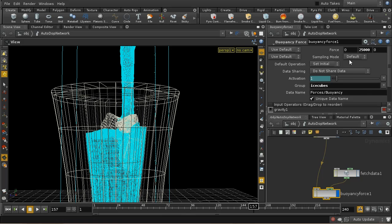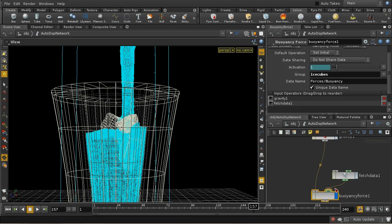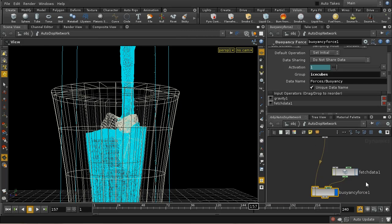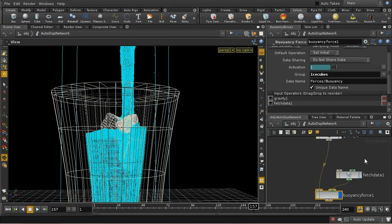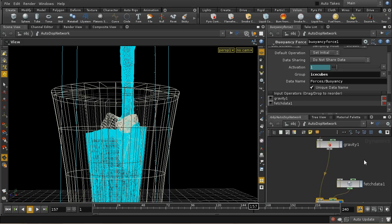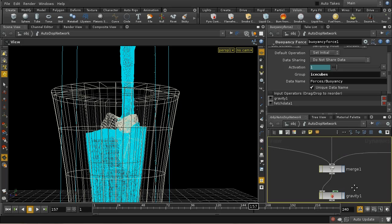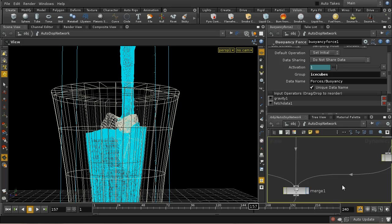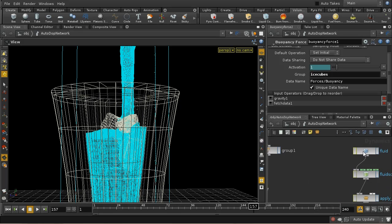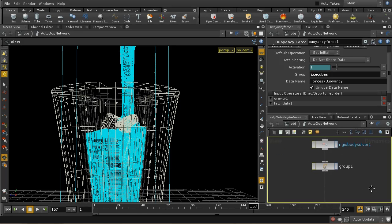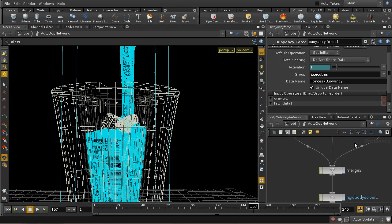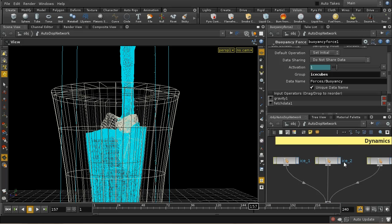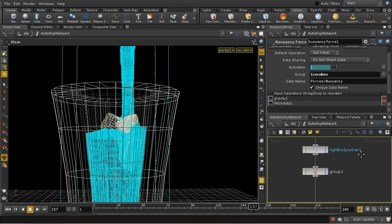And it produces that force on objects according to some data which is attached. And we need to attach the data here. So first of all, let me say that the buoyancy force needs to come towards the bottom of your network after the merge node because it will need to reference both the fluid information here but also, obviously, the rigid bodies which are the things that it's going to affect.